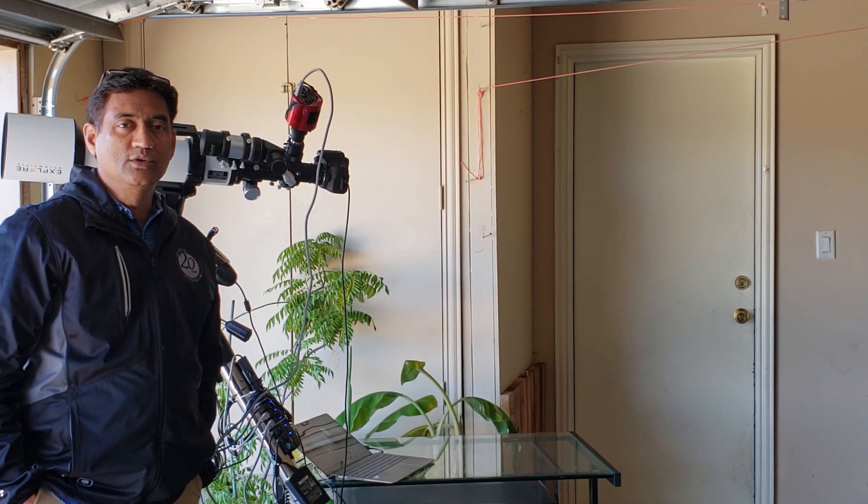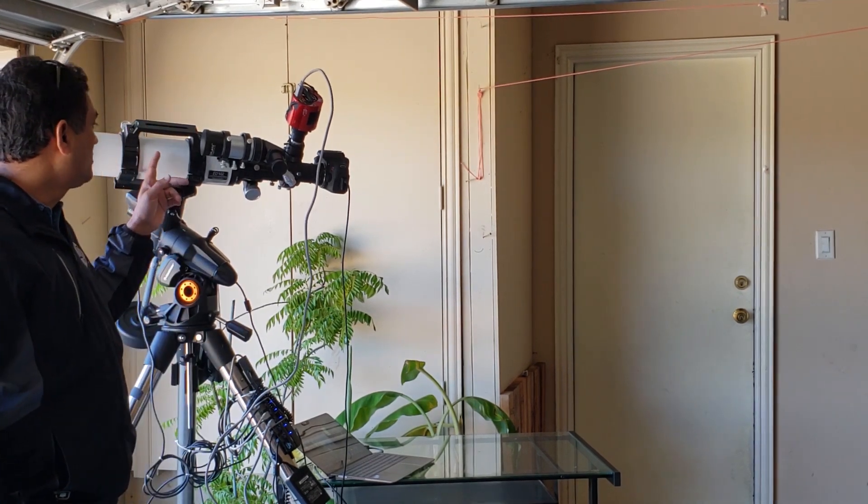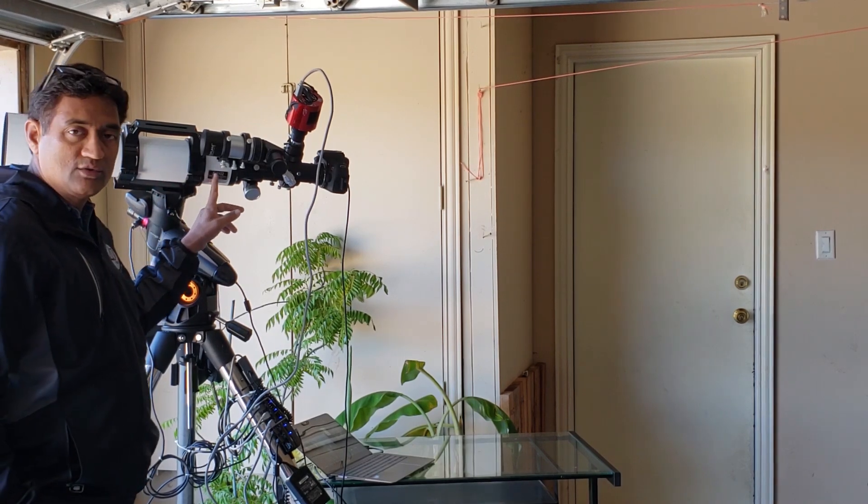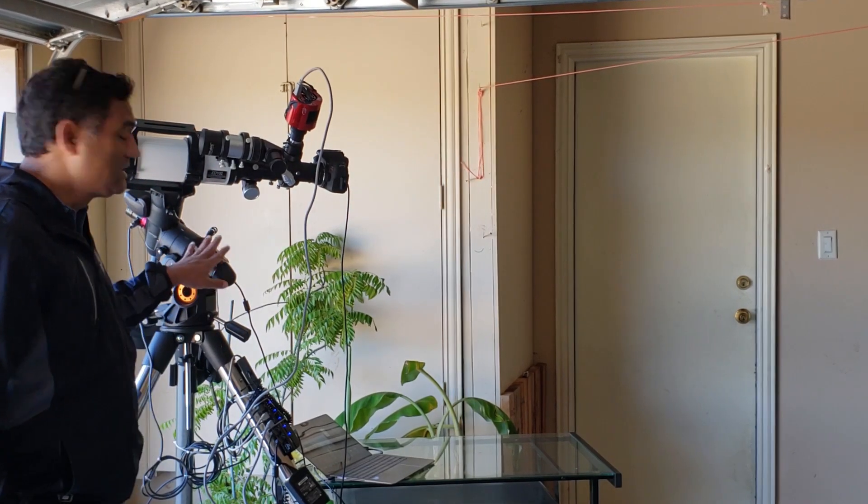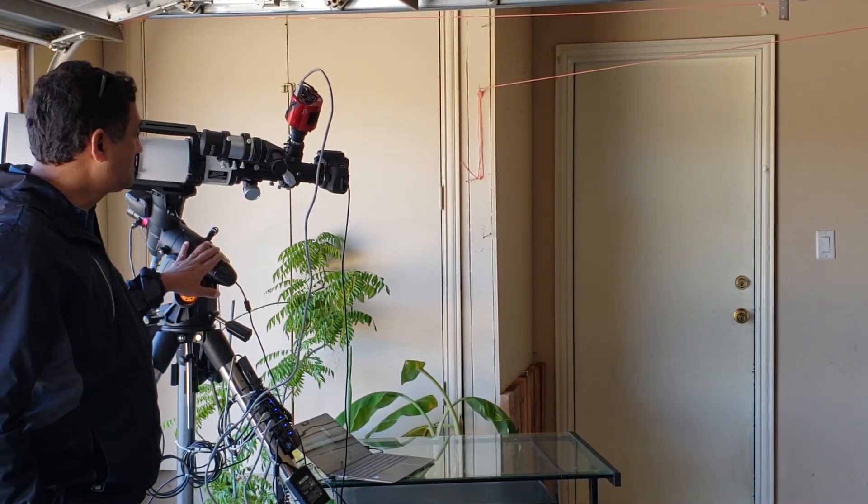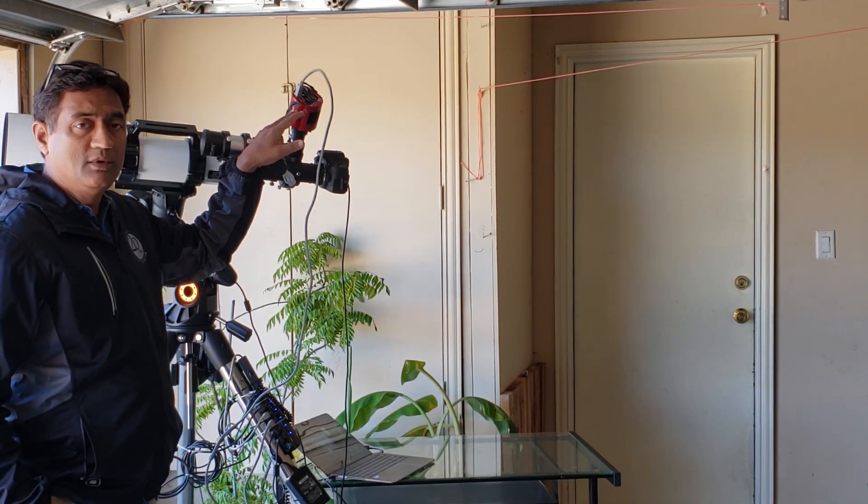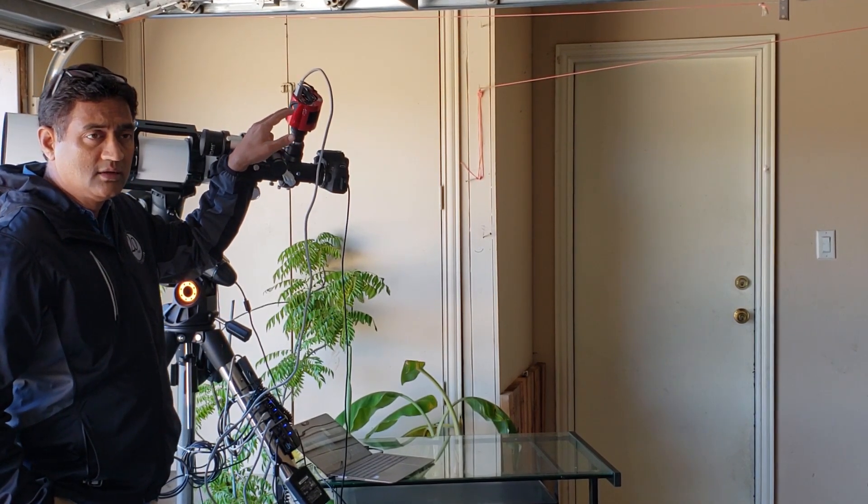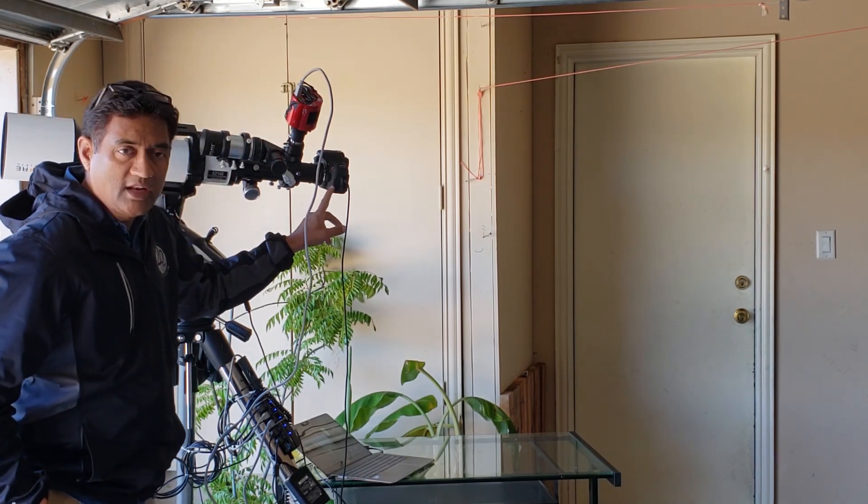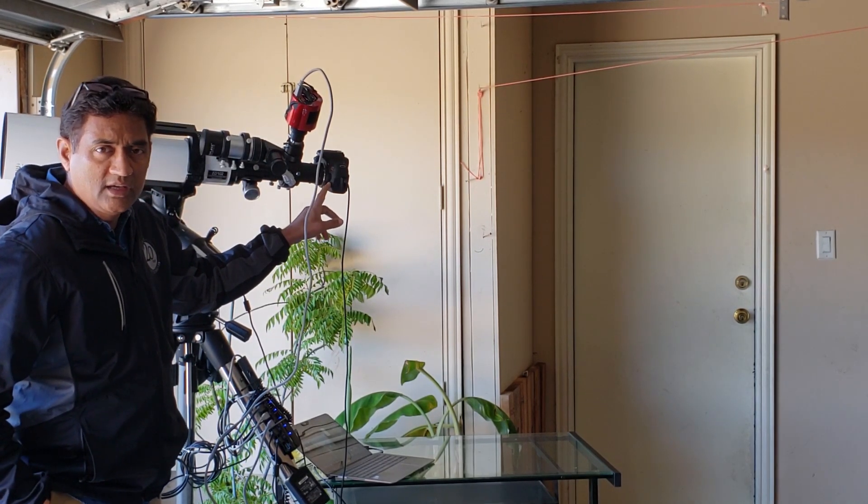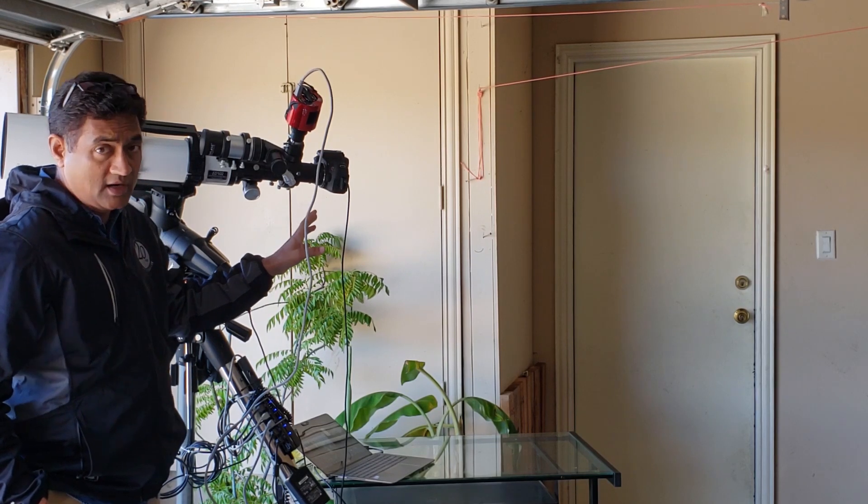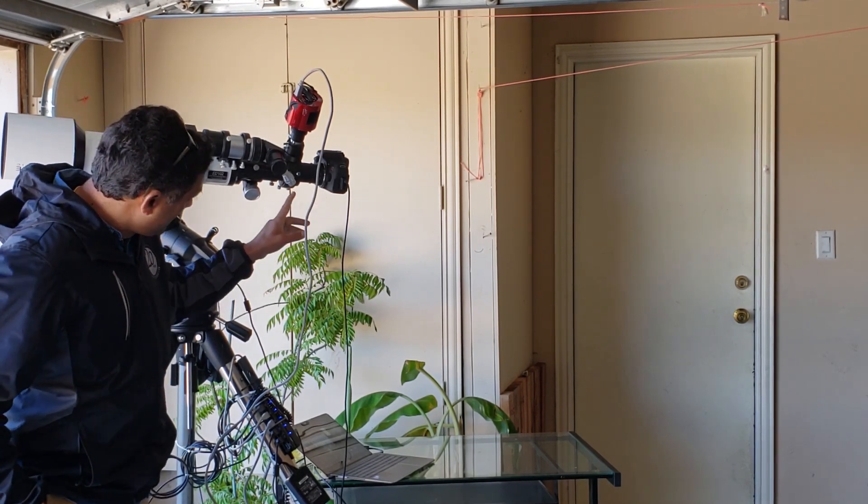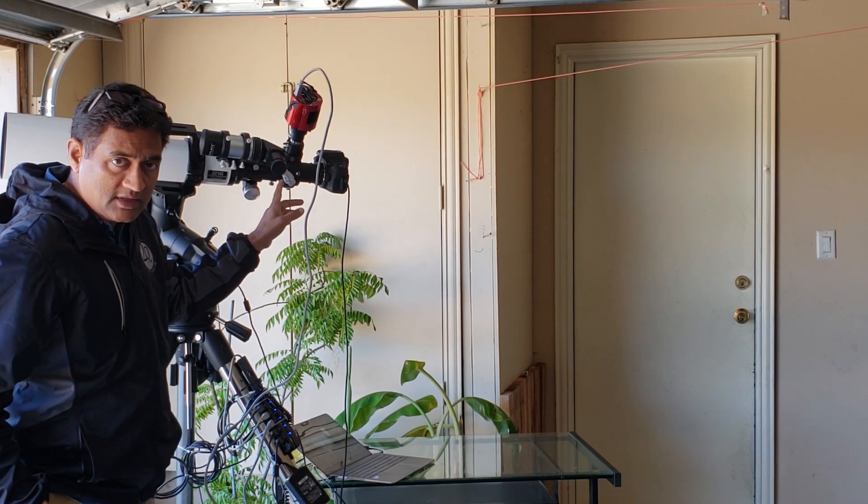So this is Explore Scientific ED102 triplet, this is AVX mount, Celestron AVX mount and this is ZWO 1600 monochrome camera. This is Canon T6i, it is not modded, it is not Astro modded, it is a regular camera. This is the Celestron Off-Axis Guider.